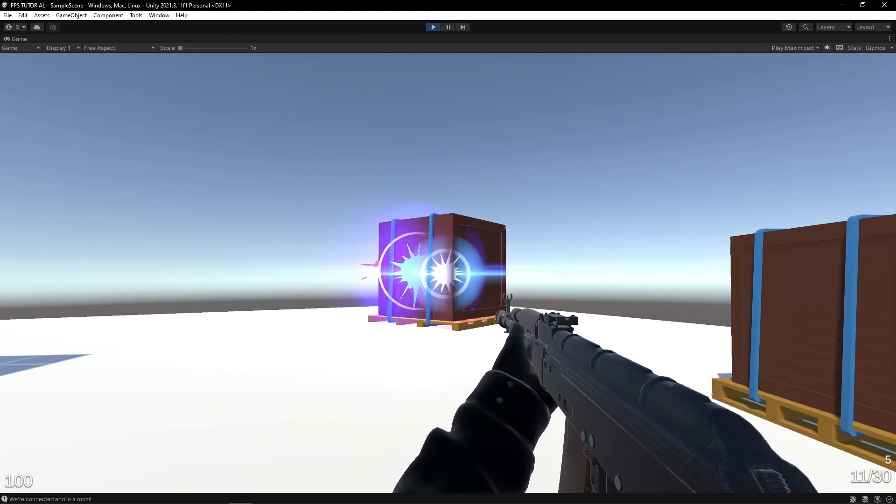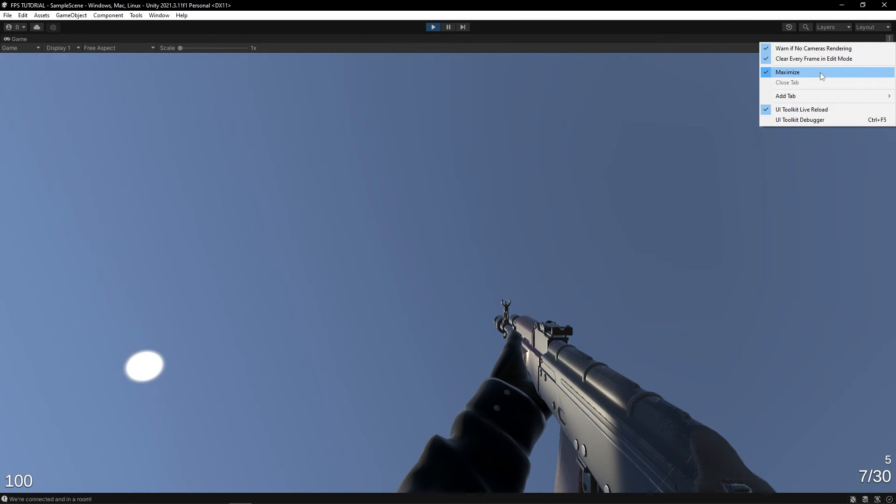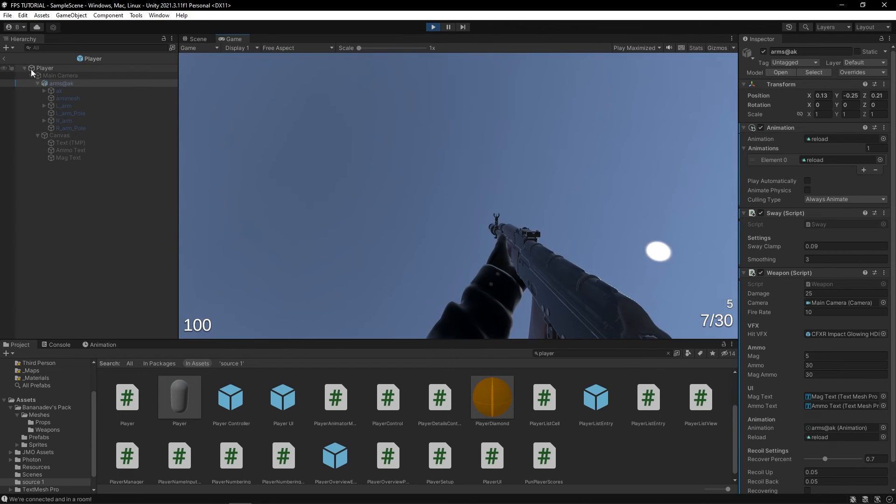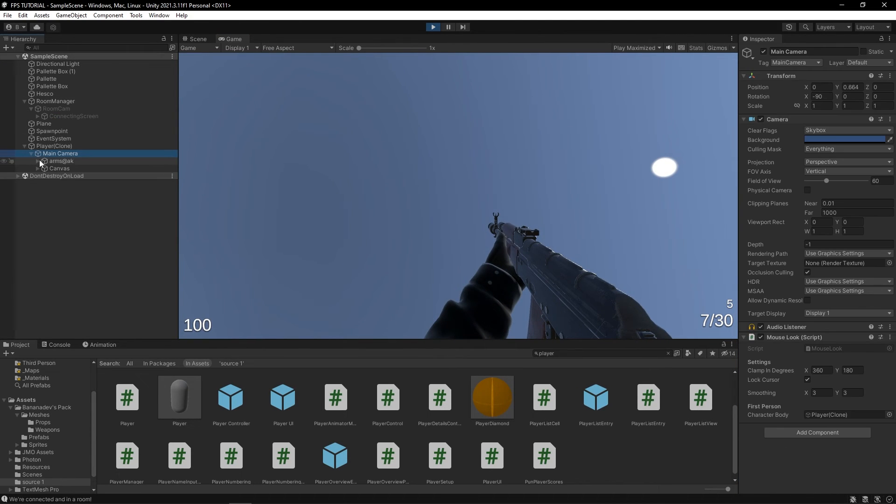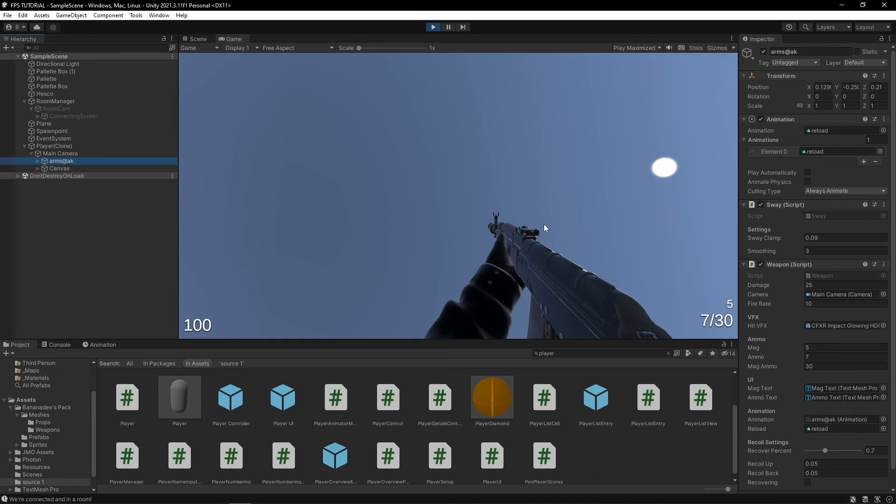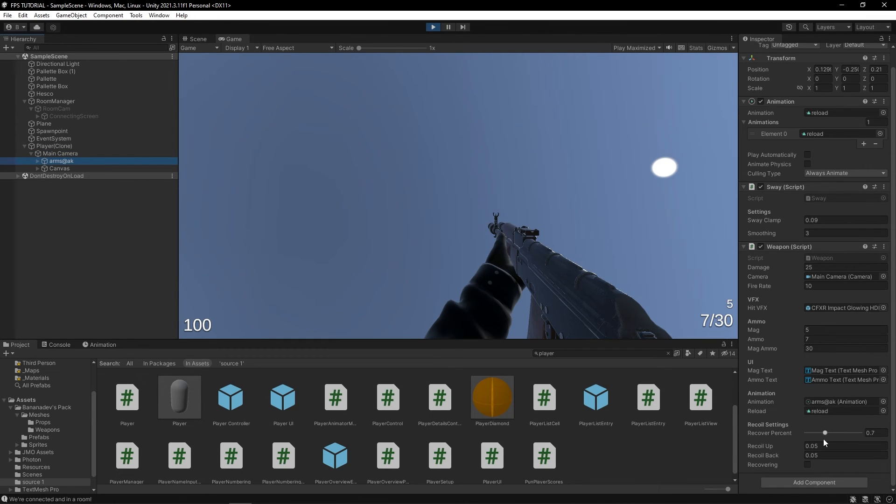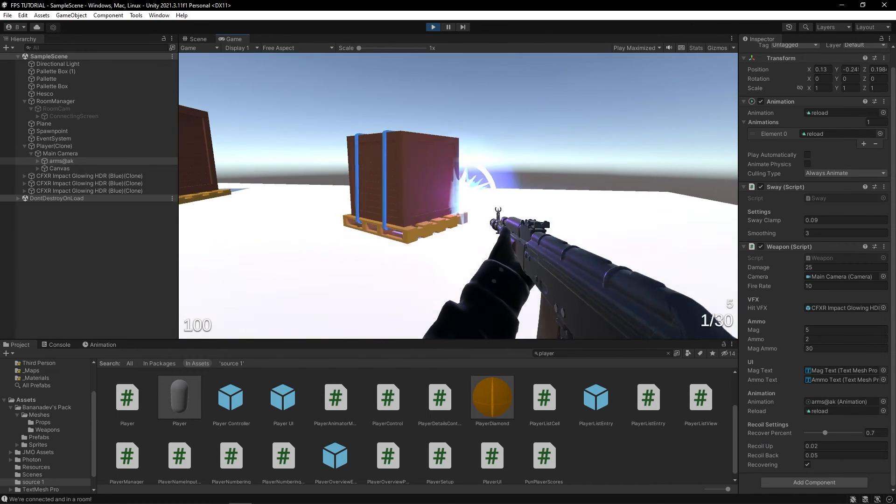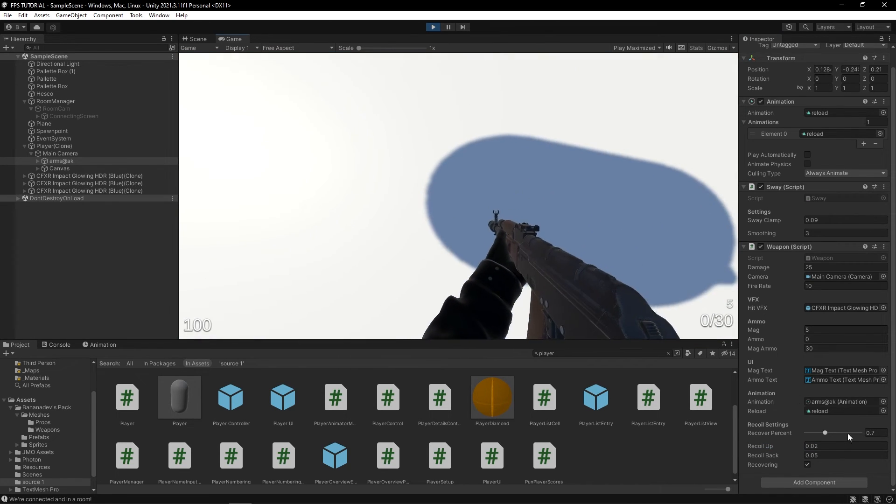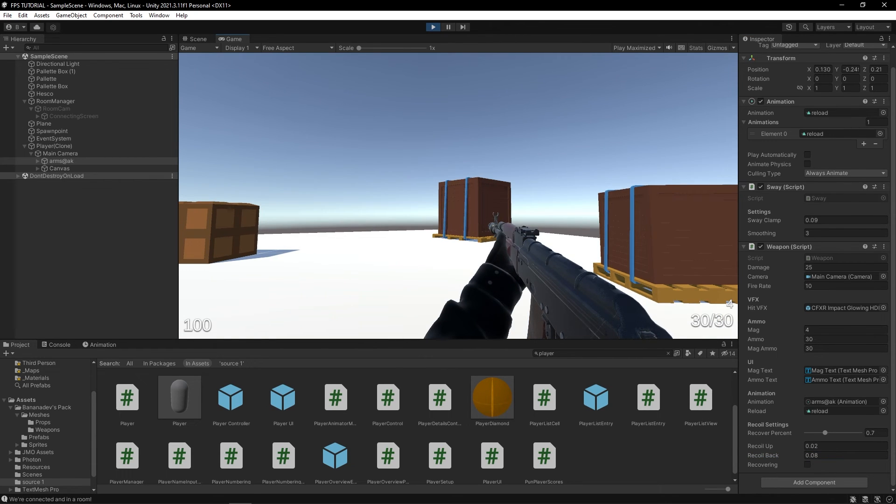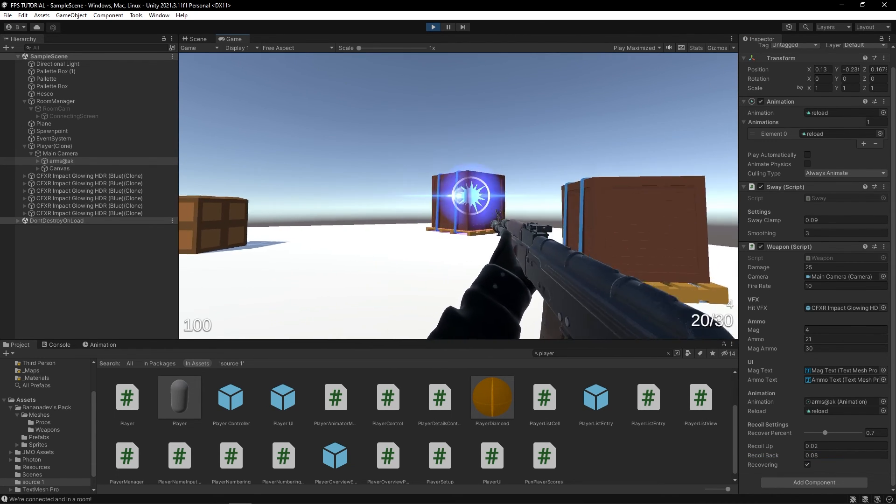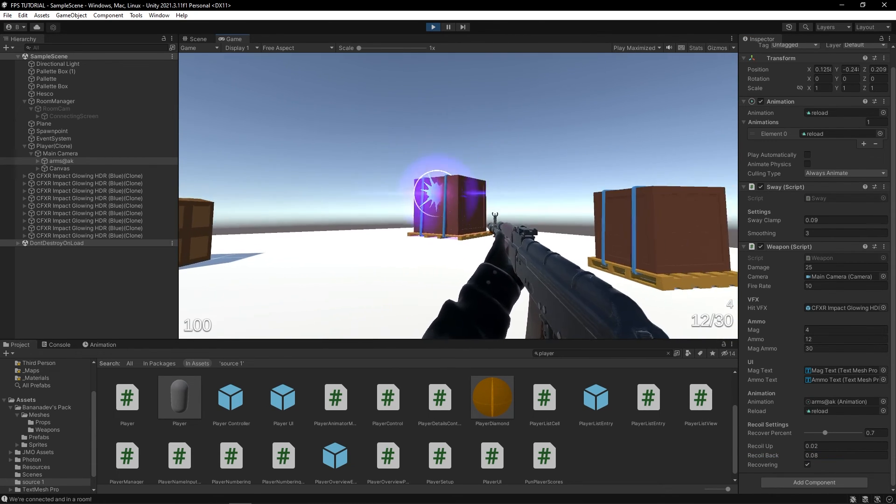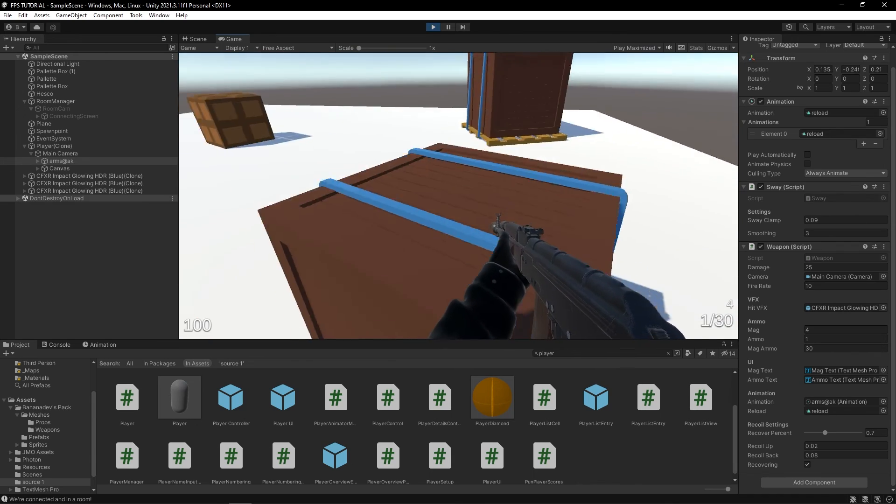Yeah, and this is working pretty well. We can obviously mess with the settings here, like making the up recoil a little less, maybe making it kick back a little more. Yeah, and this is fantastic.